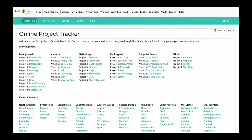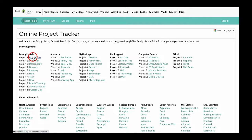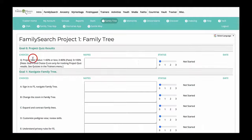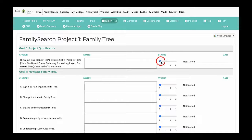The Online Project Tracker lists projects, goals, and choices from the website. In the Online Project Tracker screen, click a Project or Country link and select a project or country to track.